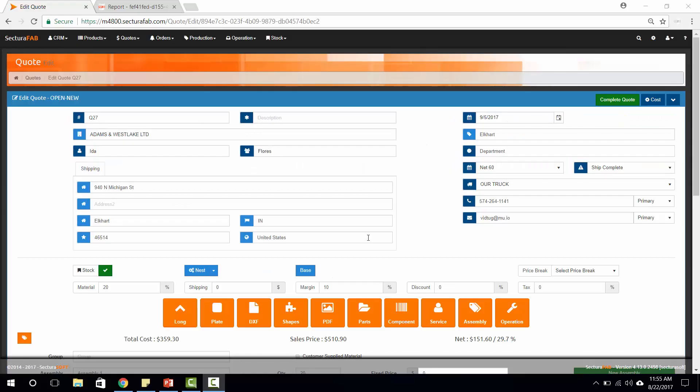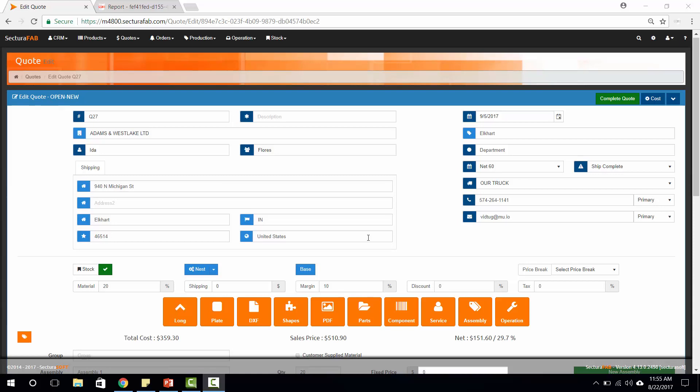Good afternoon. On today's SecturaSoft Seconds, what I'm going to do is quickly run us through how we pull together an assembly and then how we can take that assembly from a quote all the way to an order.